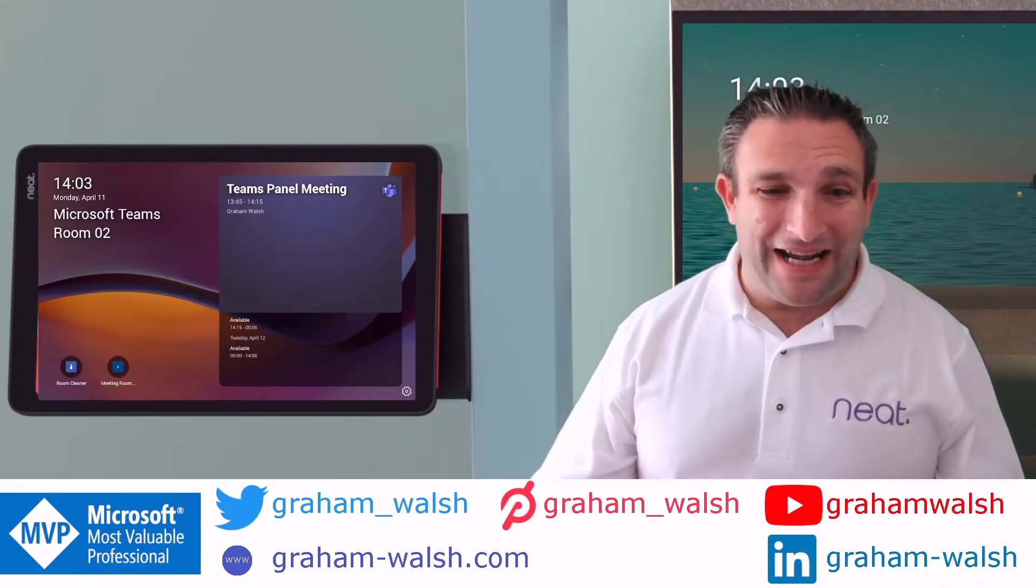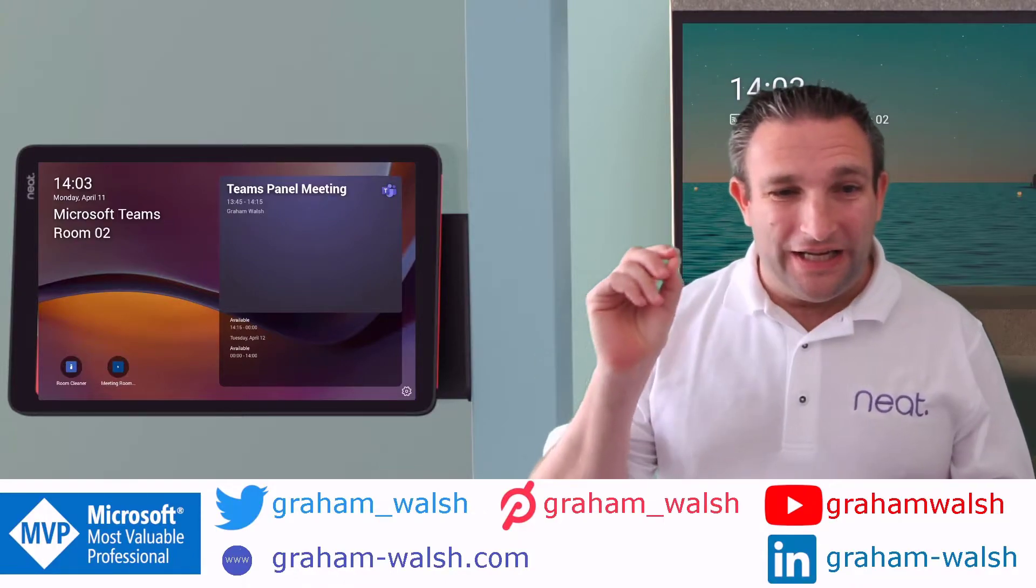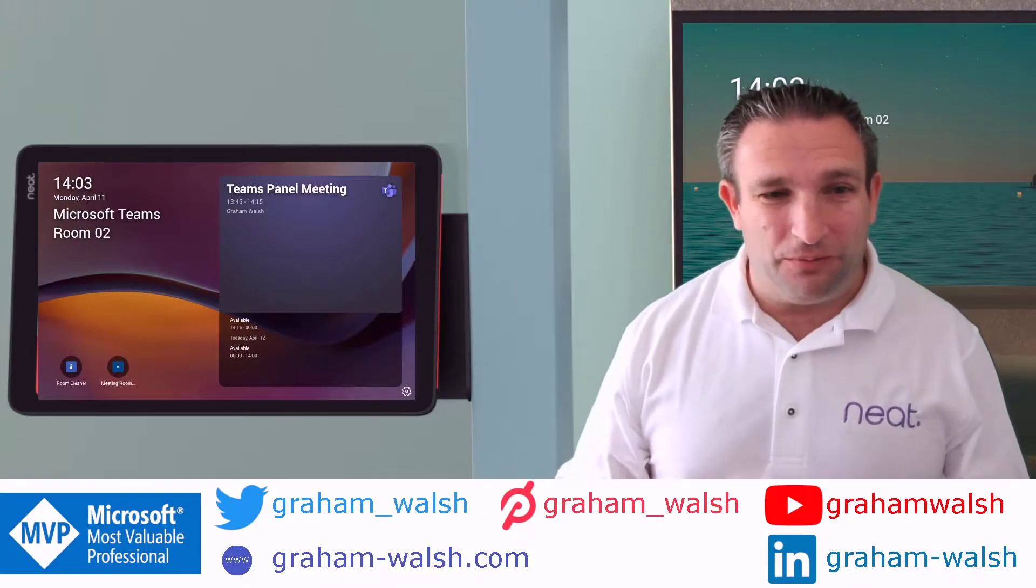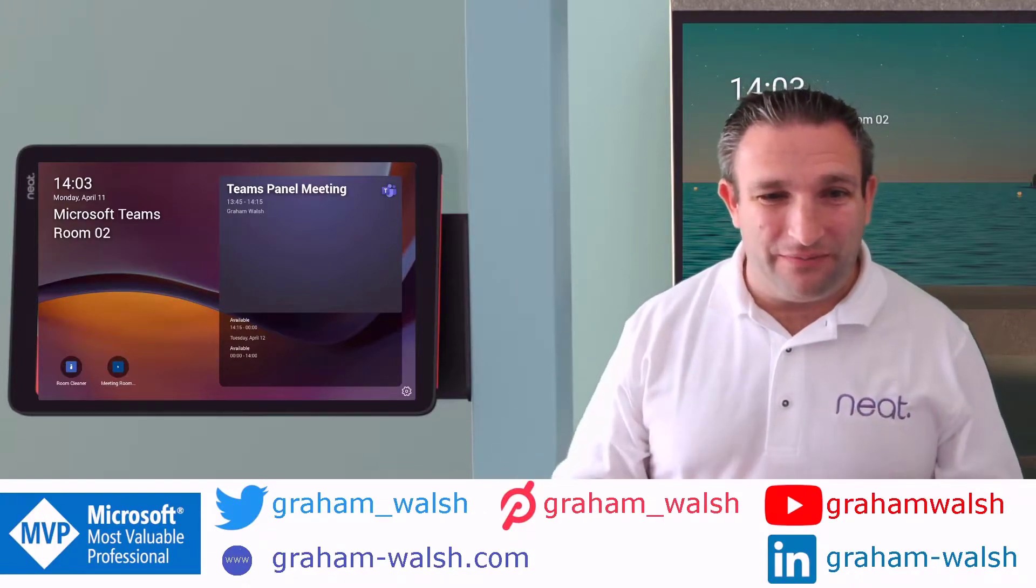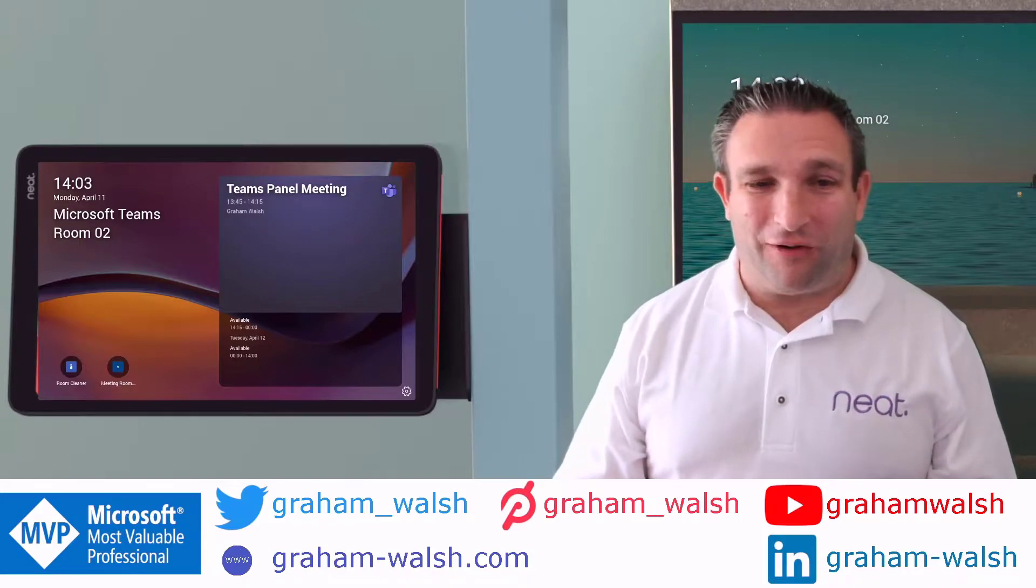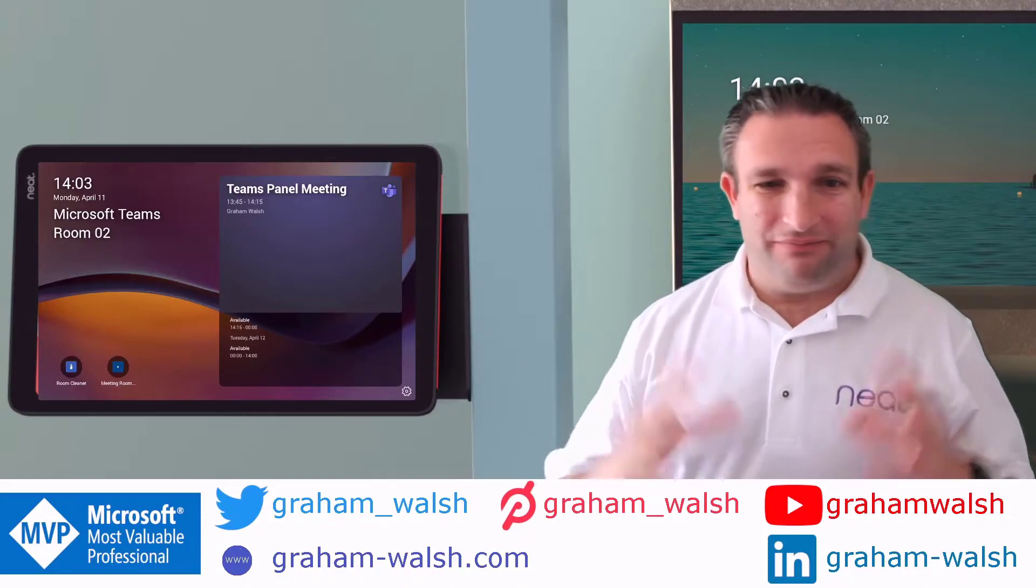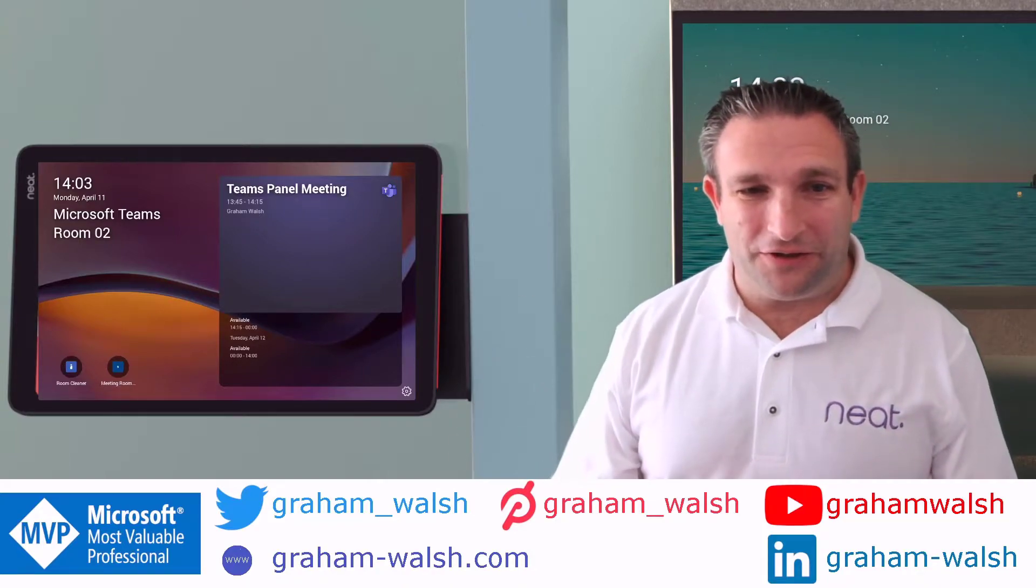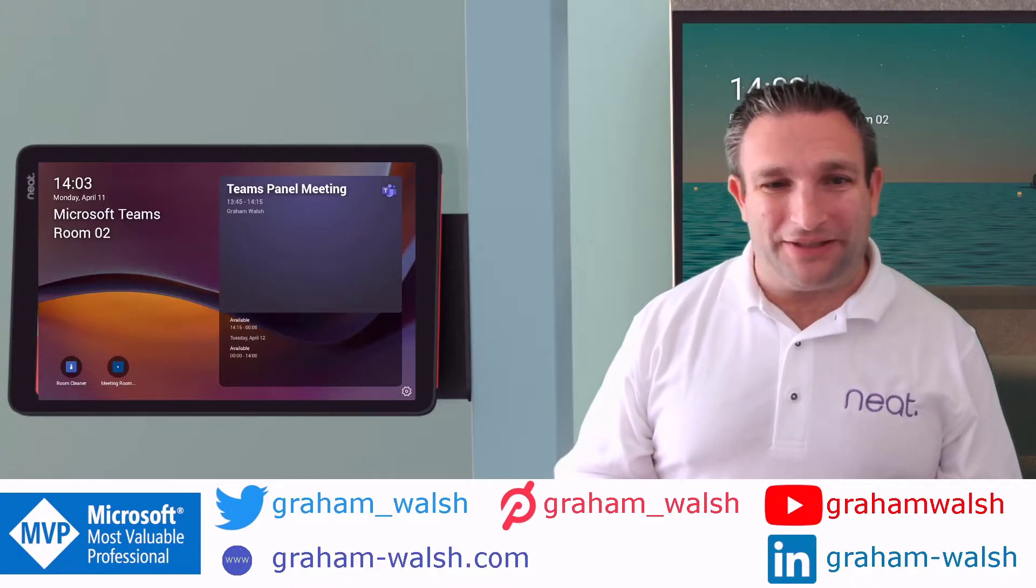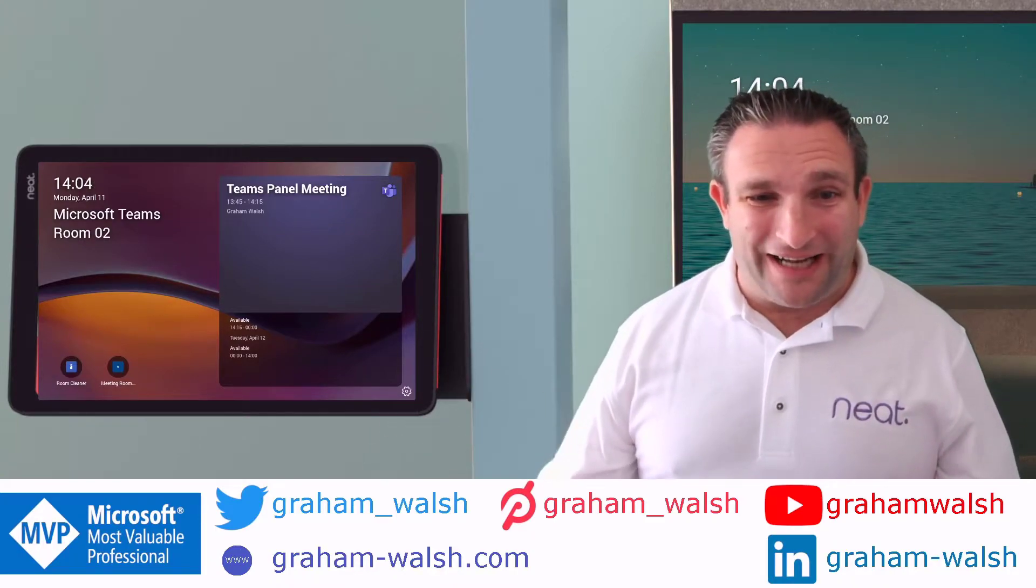Hi, it's Graham here and today I want to show you some of the features on the NeatPad. That is the device you put outside the room for scheduling and being able to find your rooms, book rooms, book some other features, report some feedback with these line of business applications. So let's check it out.